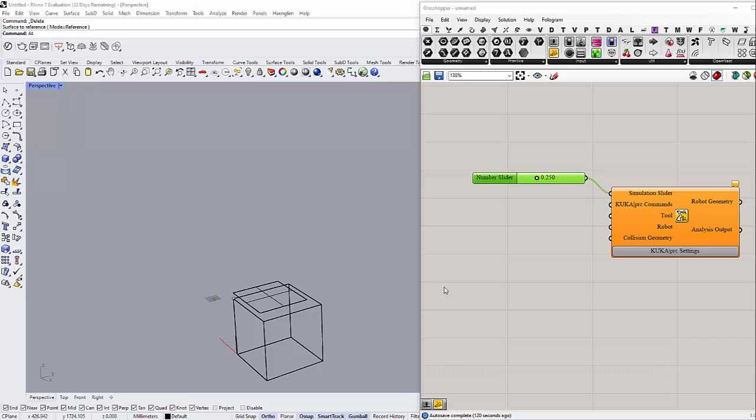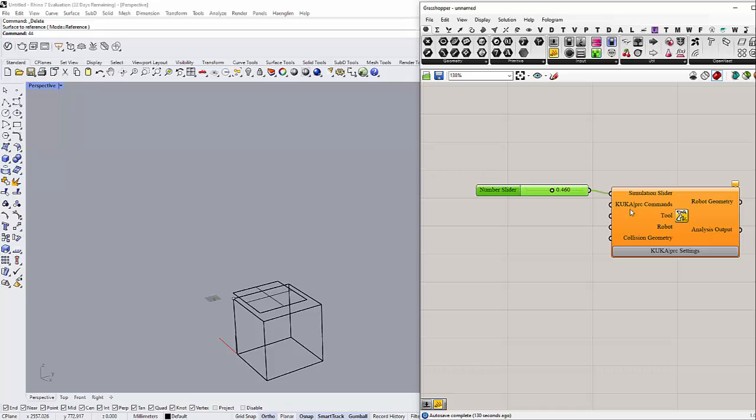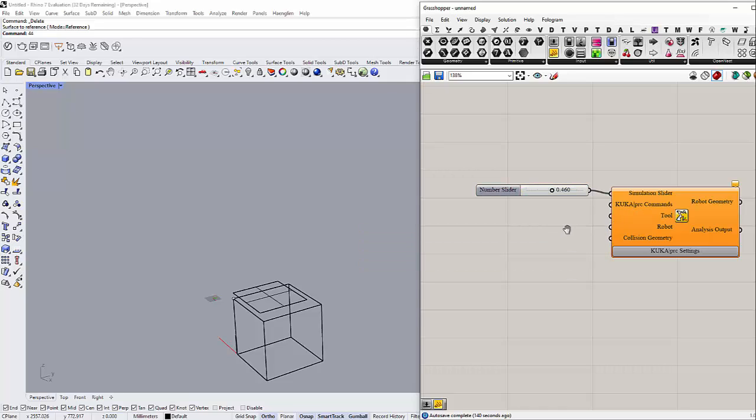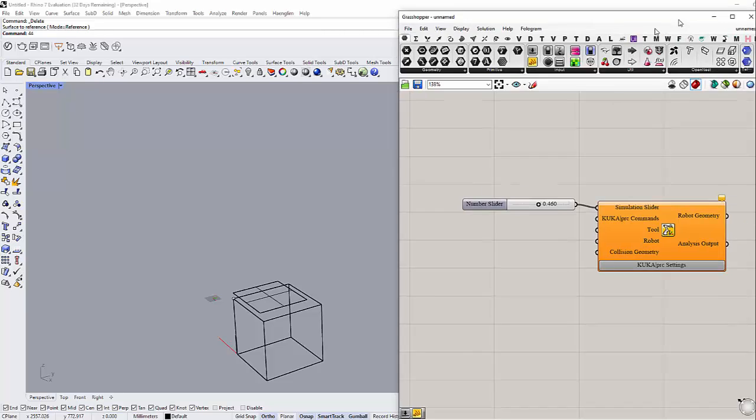This is the first component. The second component is the command. We are going to leave this for now. This is the third component, which is the tool. What kind of tool am I using? In my case, I have already built a custom tool.